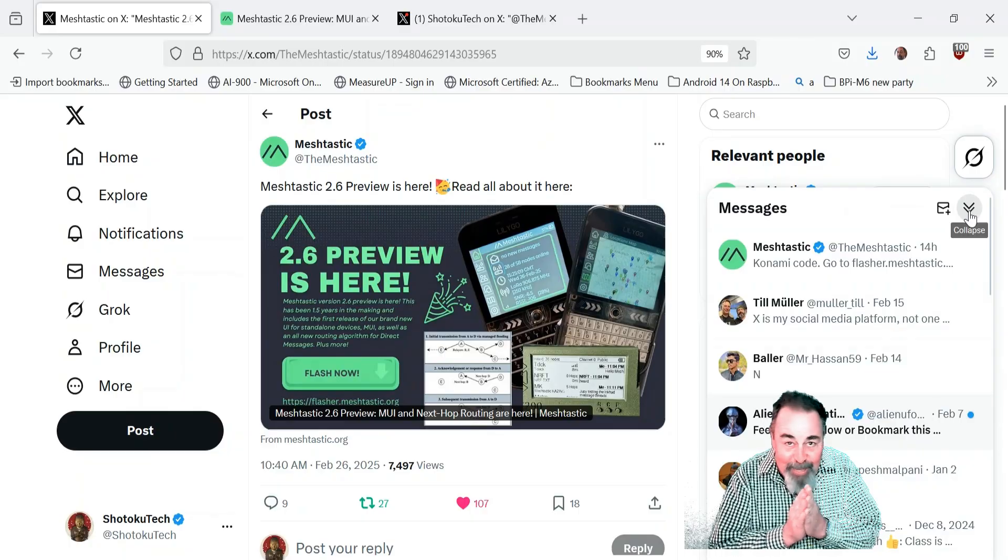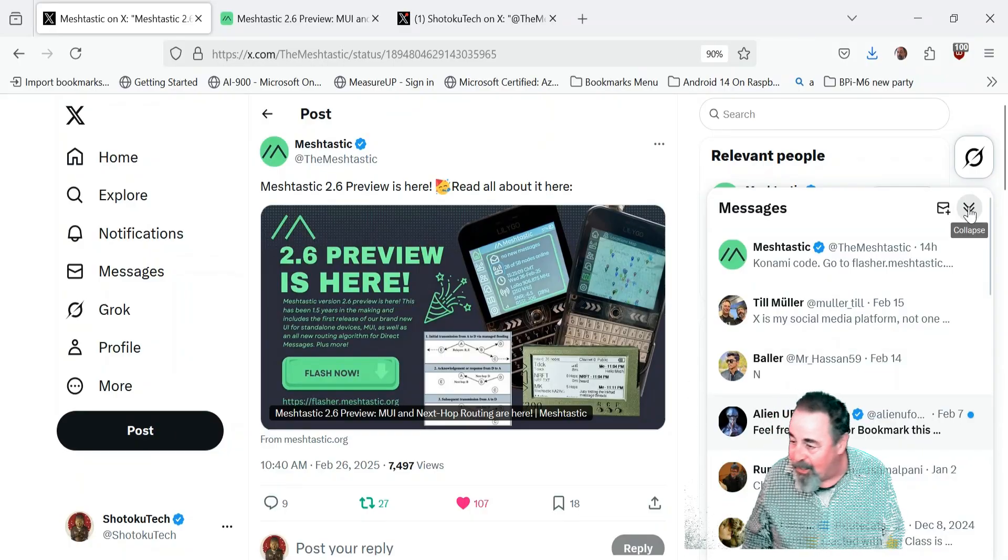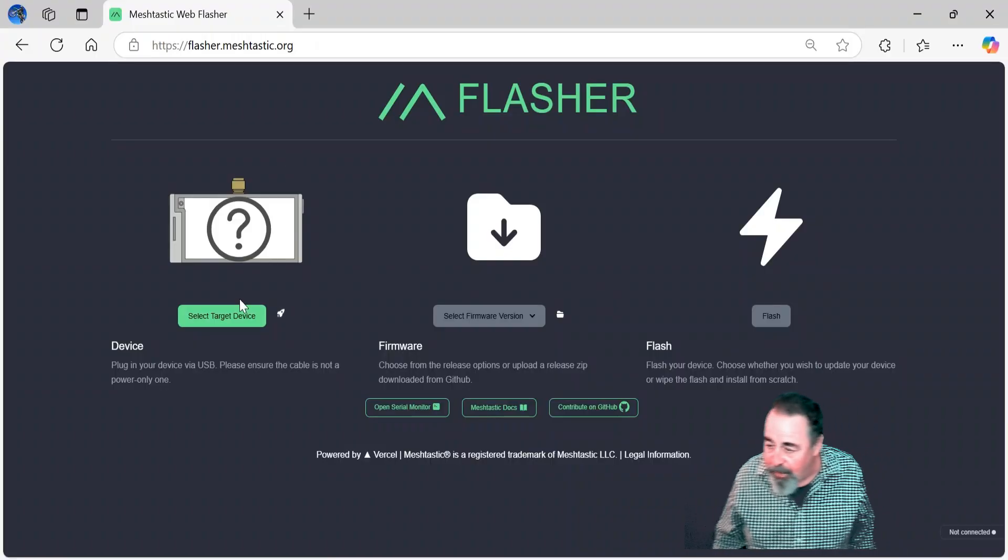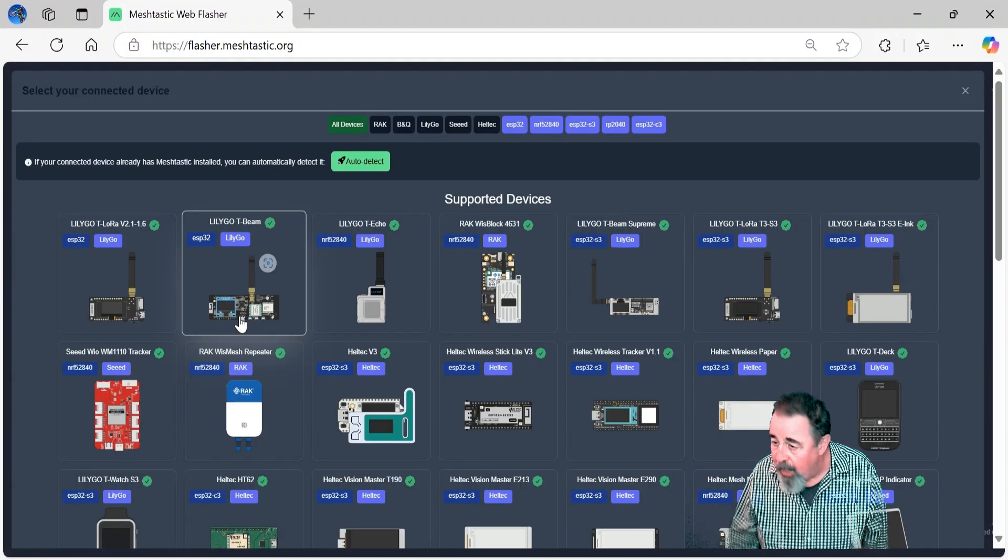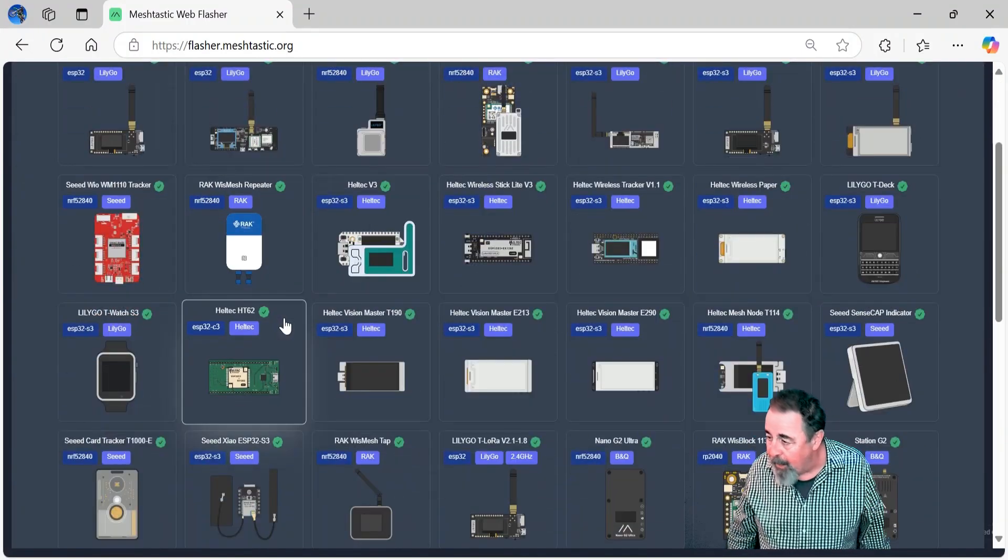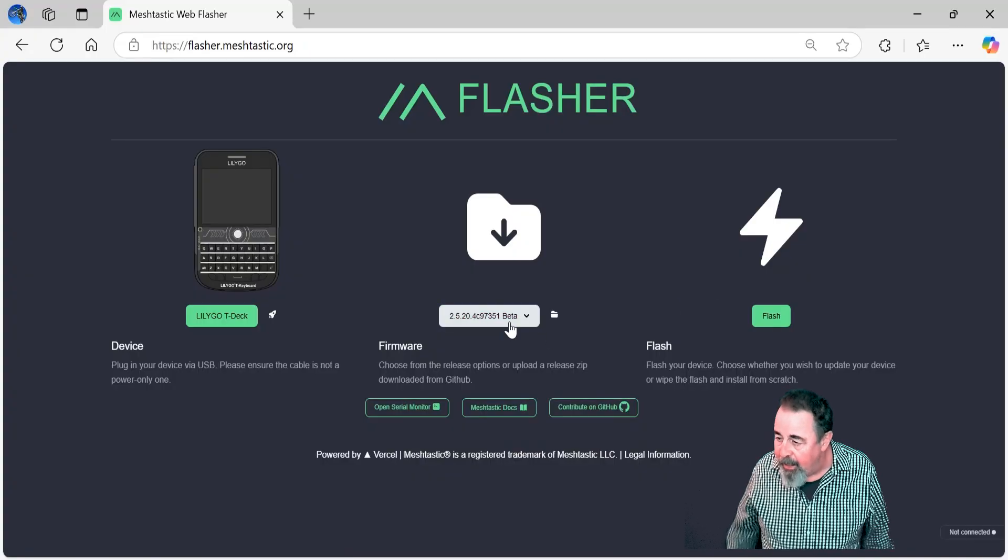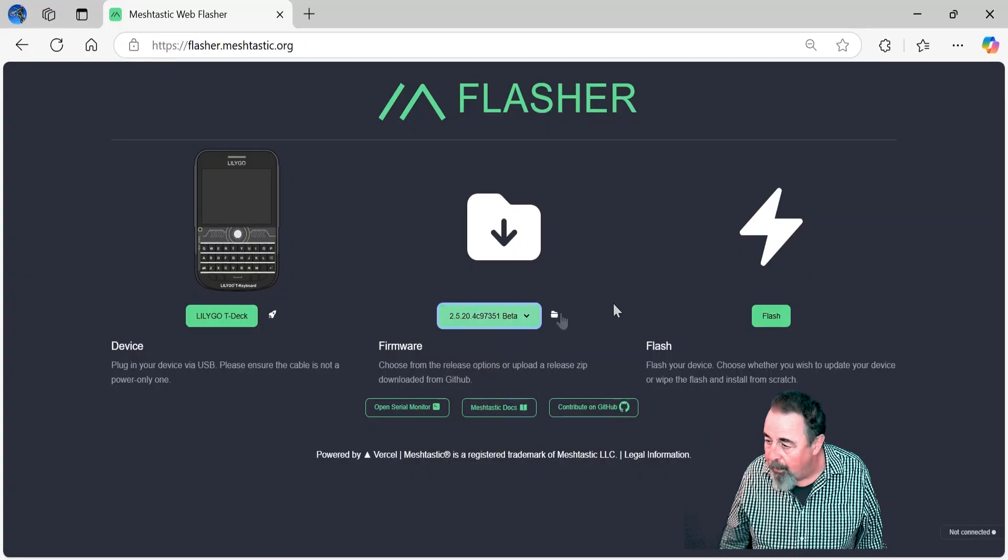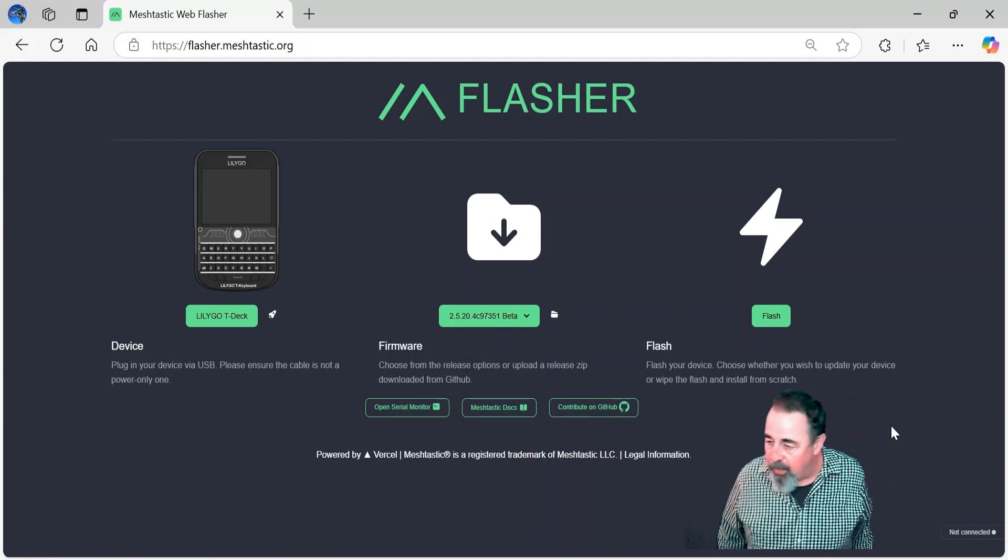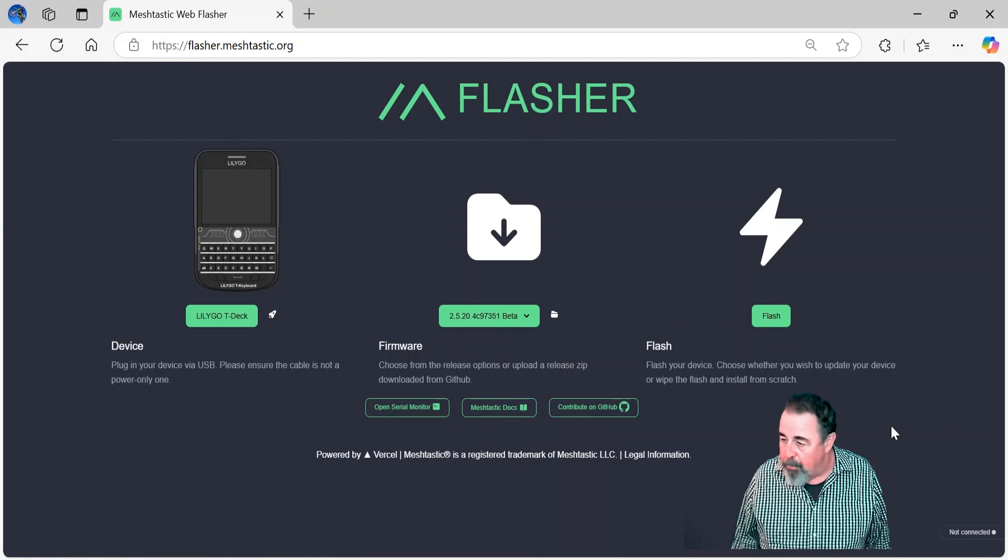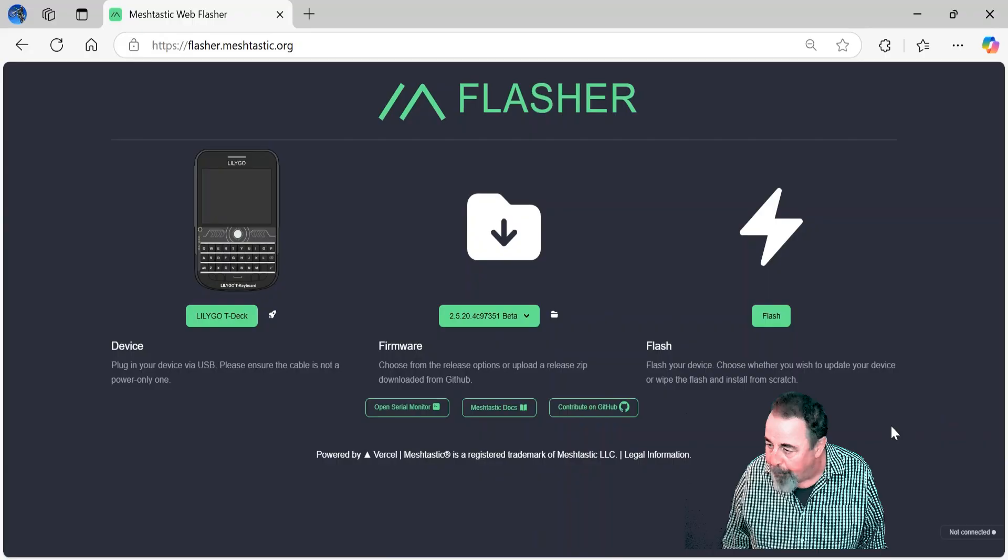Let's take a look. First I'm in flasher, I'm going to pick the T-deck. This is a short video, we're not going to go intently into all of the features, but stay tuned—maybe I'll put something up Monday or something.